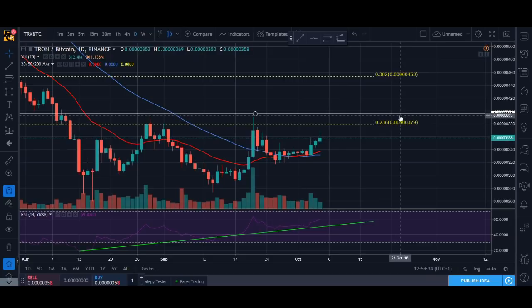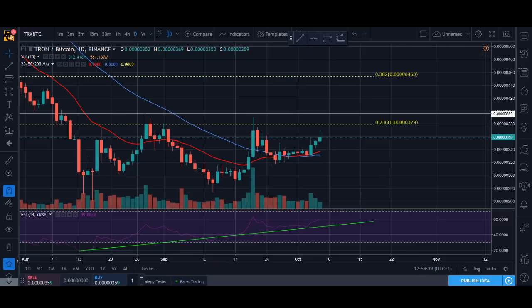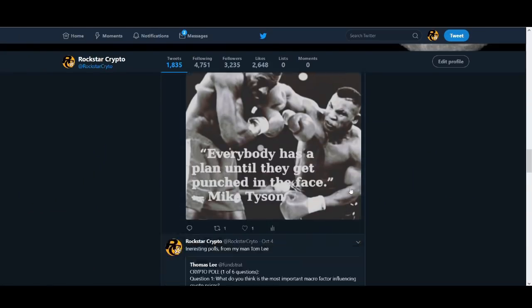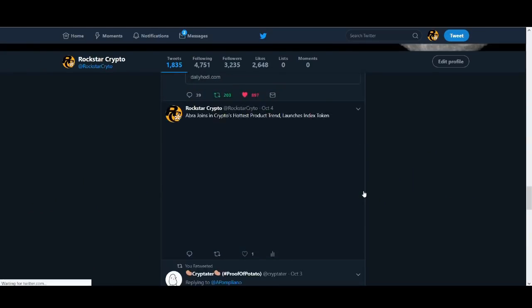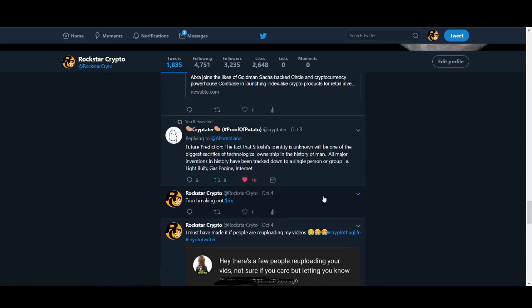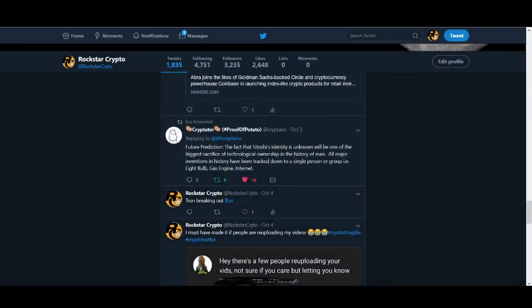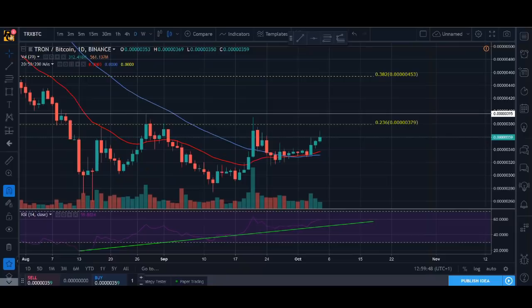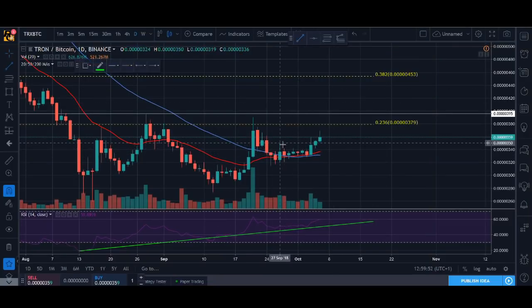The key levels we're looking at is the 2, 3, 6 level and this resistance, the previous highs. I've talked about it before. If you follow me on Twitter guys. I've been following me on YouTube. I talked about Tron breaking out in October the 4th. If you took that trade guys.